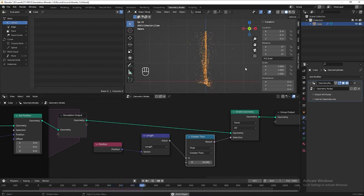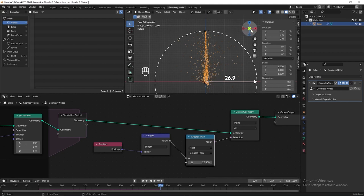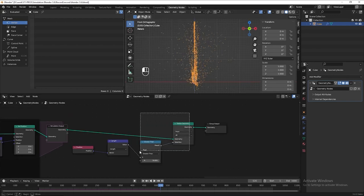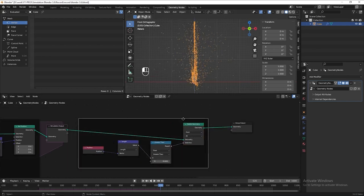I think 26.9 is good for me. So what we are doing here is telling Blender to delete all points that are outside 26.9 units from the center. Let's frame all these nodes and name it 'Delete Particles'.